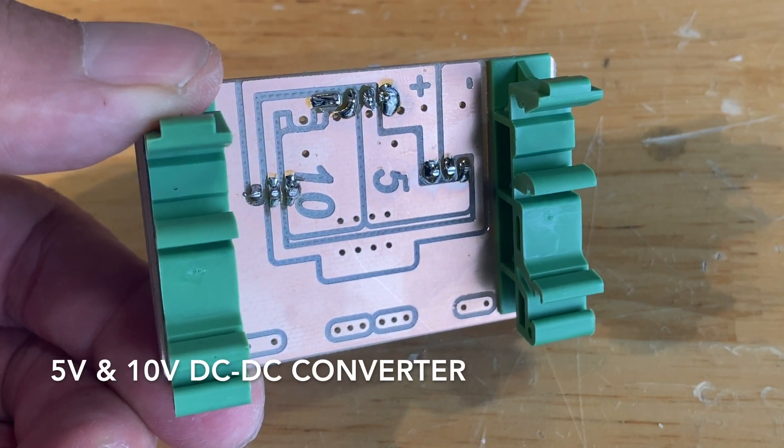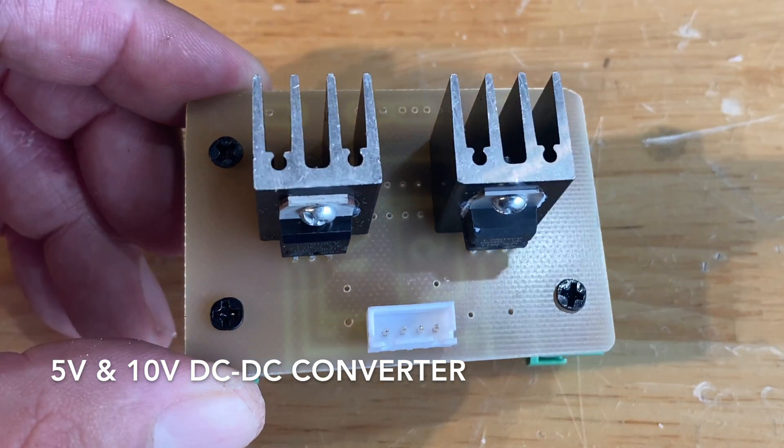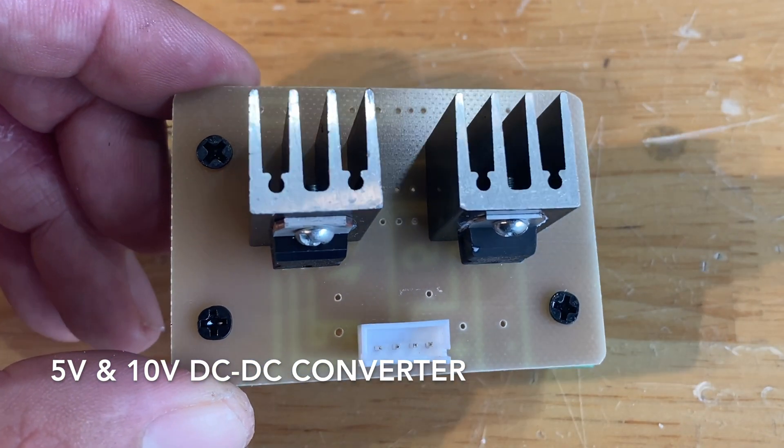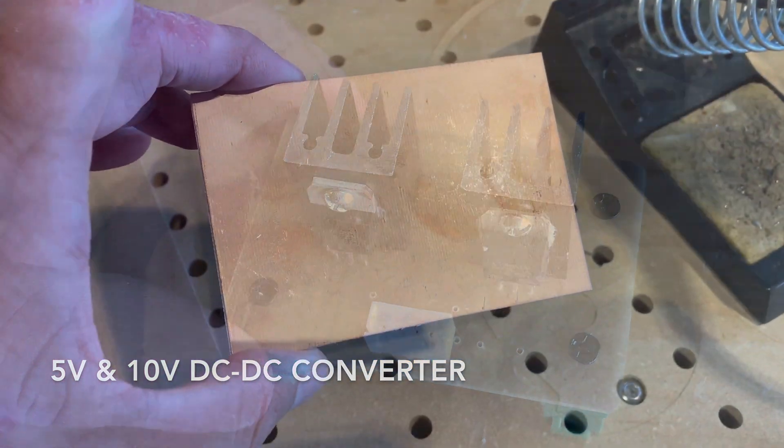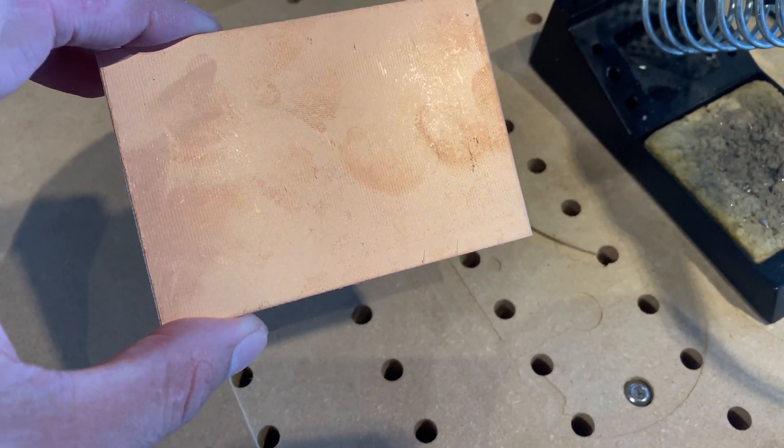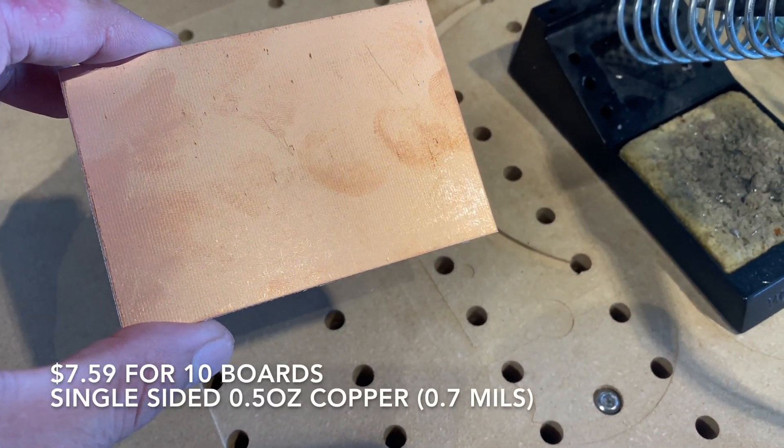Today I'm making a PCB on my Shapeoko CNC machine. This is going to be a 5 volt and 10 volt DC-DC converter for one of the projects I'm working on.